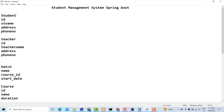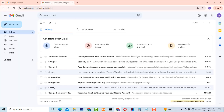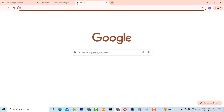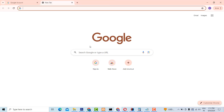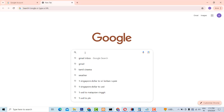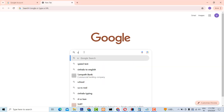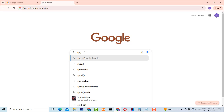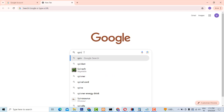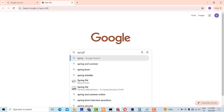Go to my Spring Boot application. I'm going to create here using Spring Initializr.